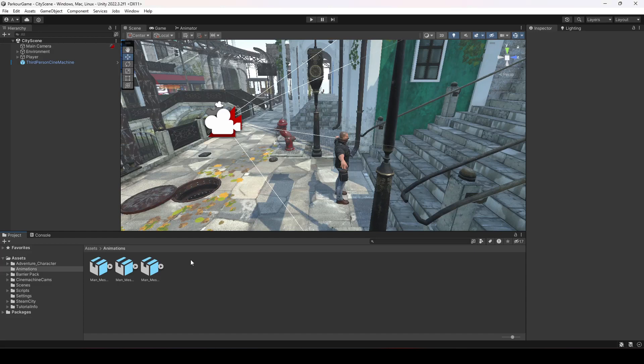Hello guys and welcome back. In the previous video we downloaded three animations: the idle, walk, and run. In this video we will be adding these animations to our player, so whenever the player walks or runs we will play these animations accordingly.